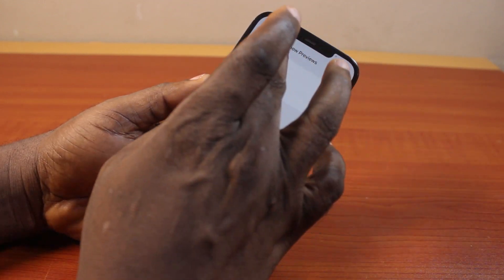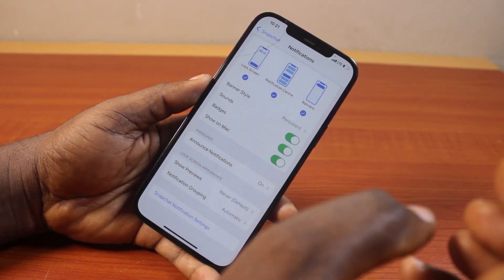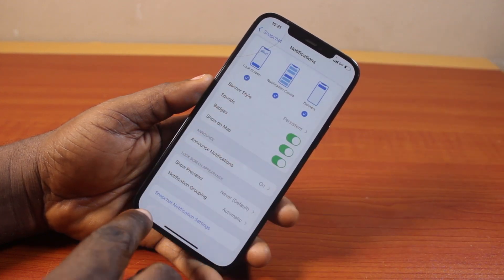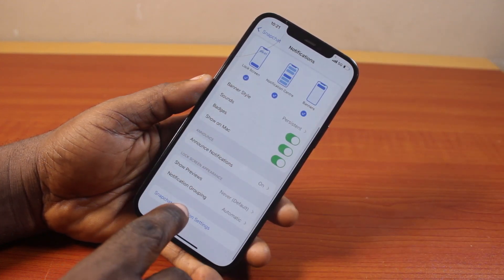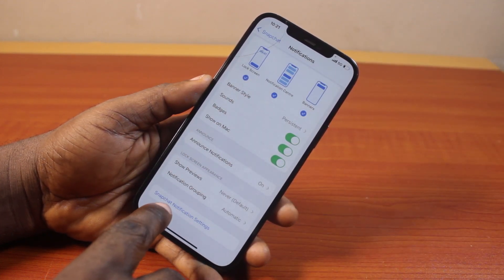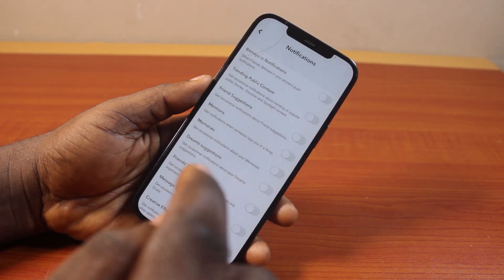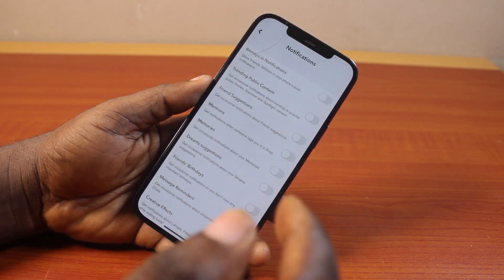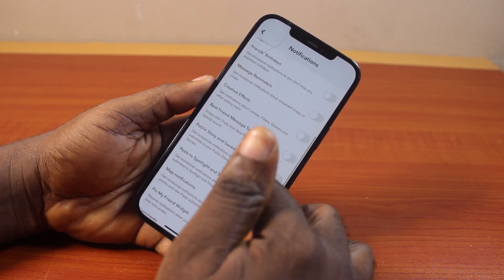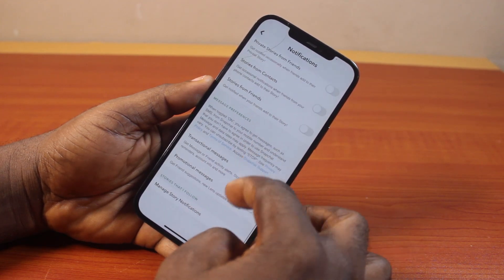I always prefer to choose Never, so this will never show your Snapchat notification previews whether locked or unlocked. Then once that is enabled, come here and click on Notifications, then click on Snapchat Notification Settings. This is going to open the Snapchat application on your iPhone.